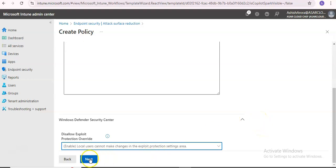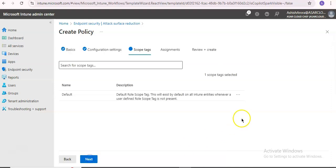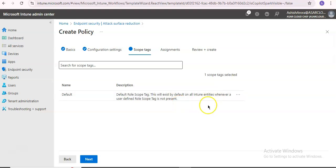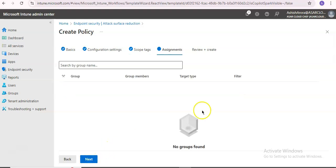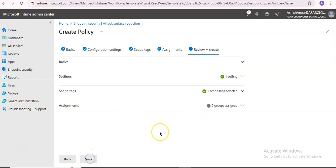Click Next for the default scope tag, which exists by default on all Intune entities when a user-defined role scope tag is not present. Configure assignments, review and create, then click Save. This will push down the configuration setting.